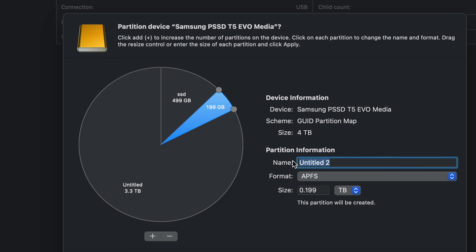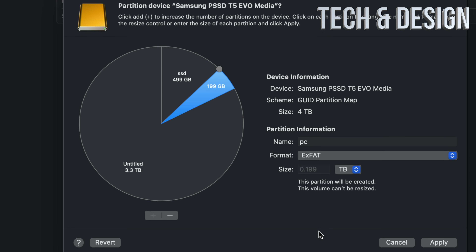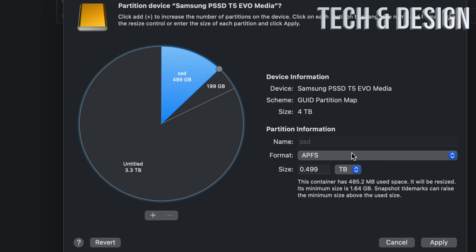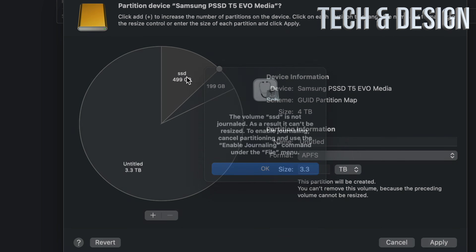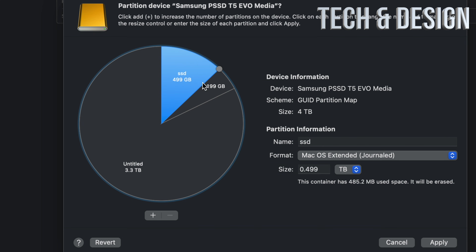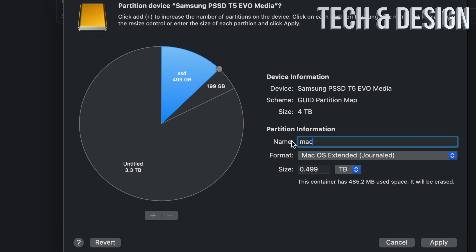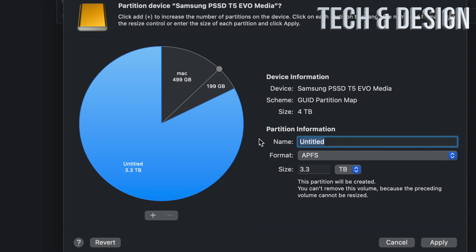For the third partition — to transfer between PC and Mac — format it as exFAT, name it 'PC.' That will work for transferring between PCs and Macs, and when you plug into a PC it will only show that partition. The Mac-only partition can be Mac OS Extended Journaled. Name that one 'Mac.' Leave the largest partition for Time Machine, name it 'Time Machine' — that's going to back up your entire Mac and should be the biggest portion.